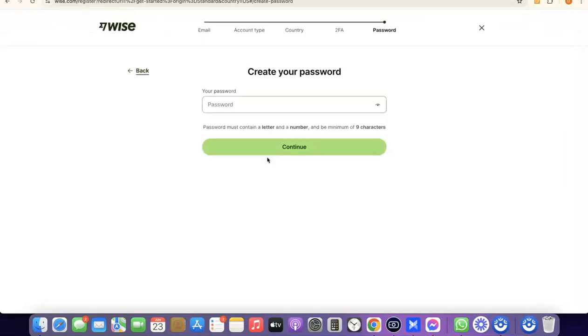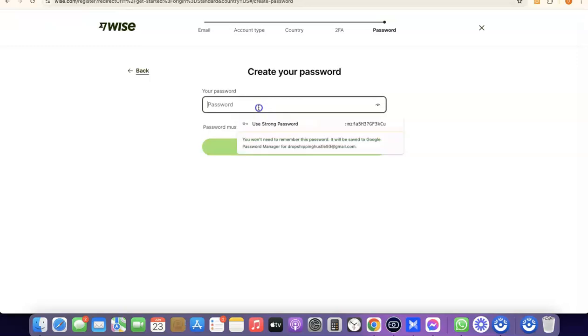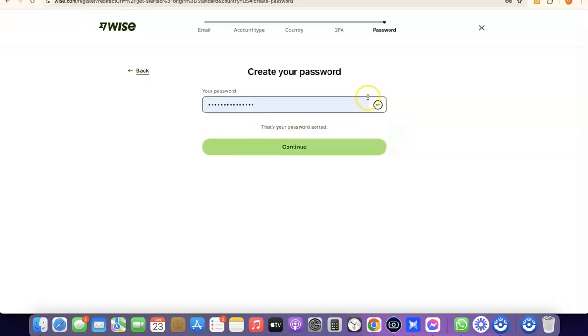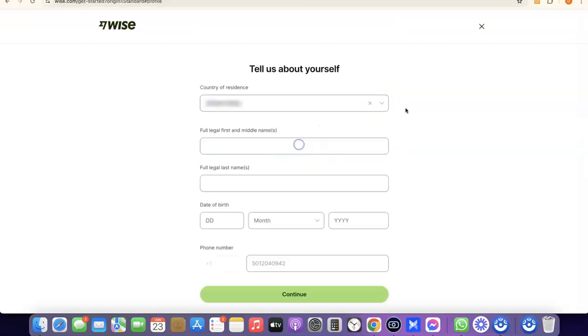The next step is to create a password for your account. Once you've entered your password, click Continue.